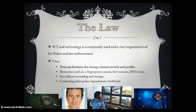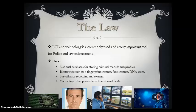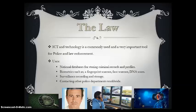ICT is also used in the law for police and law enforcement. This can be for national databases for storing criminal records, biometrics such as fingerprint scanning, face scanners and DNA scans to determine if it's the criminal's DNA or to see who is involved in a certain case, as well as surveillance recording and storage, and contacting other police departments worldwide.